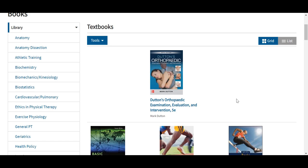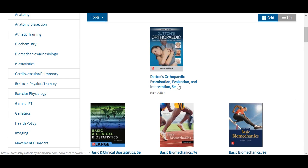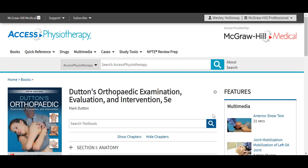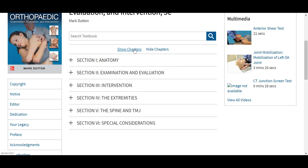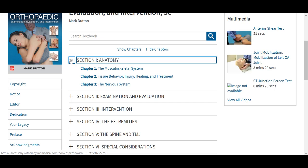We'll take a look first at Dutton's Orthopedic Examination, Evaluation, and Intervention, now in its fifth edition. In our text resources, you'll see a search layer that will allow us to search our topic. We can also star and favorite this item to add to our favorites in our My Access profile. We will also see any related multimedia featured out to the right. We can also use the show/hide chapter icons to expand all chapters, or use the plus/minus signs to show and expand them individually.